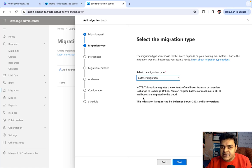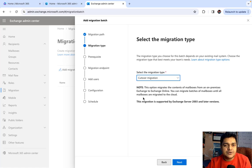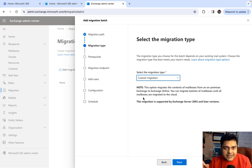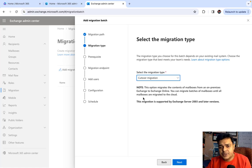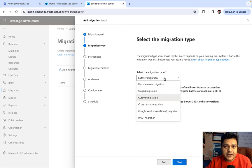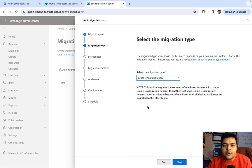Cutover Migration, as the name suggests, applies to older versions of Exchange Server established on-premises — like 2003, 2000, or older versions of Exchange on-premises. You should proceed with Cutover Migration. The next one is Cross-Tenant Migration.